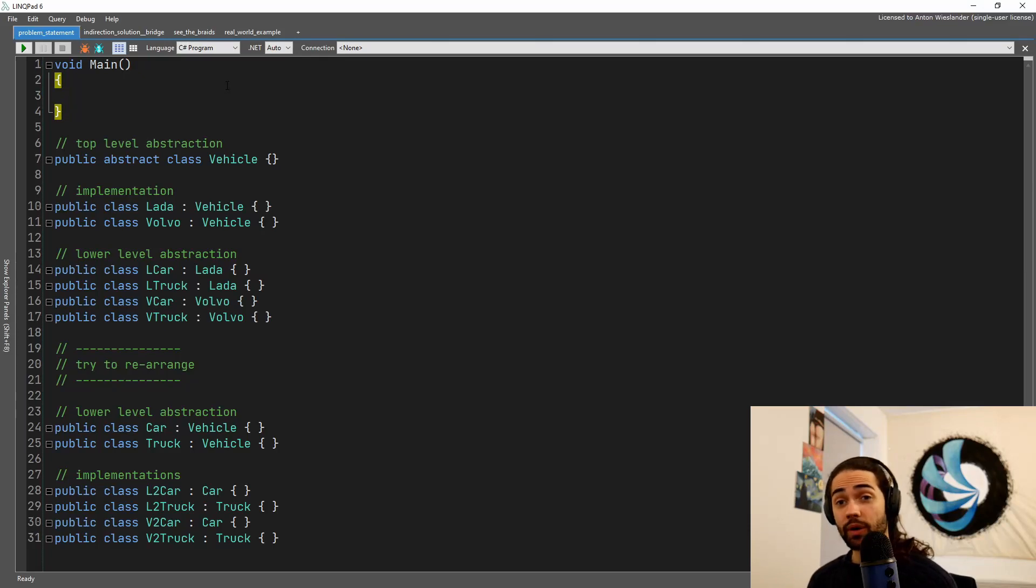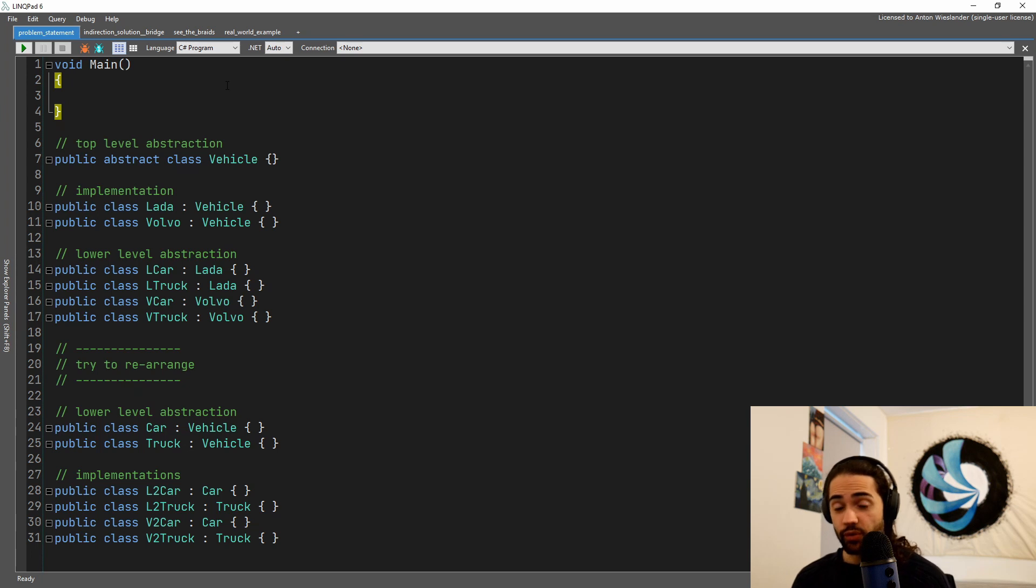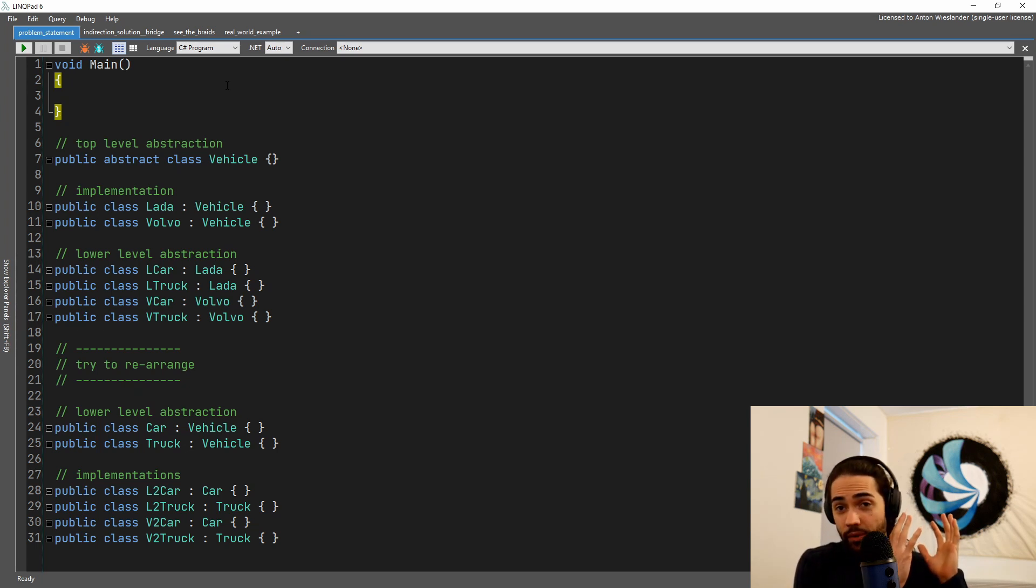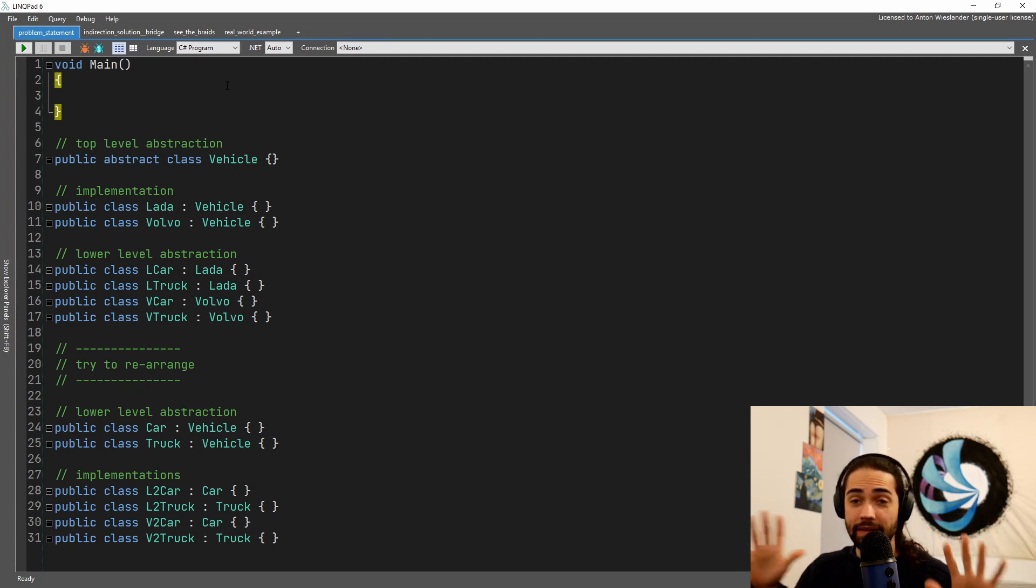Welcome everybody, in this video we're going to cover the bridge design pattern. It is quite a simple design pattern. The definition for it is that it's trying to separate the implementation from the abstraction so those can vary independently.